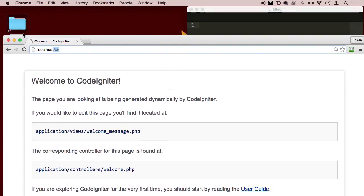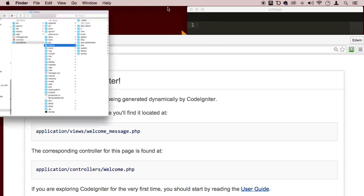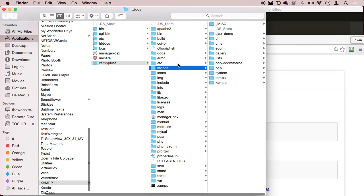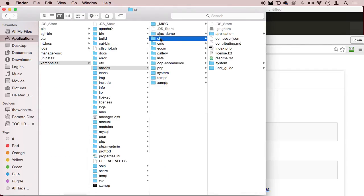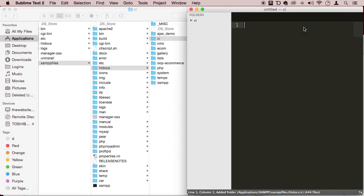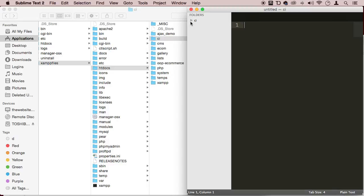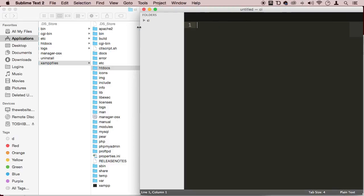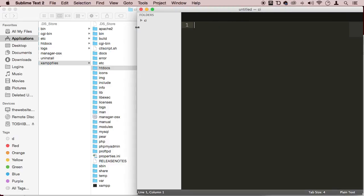So I'm going to go to my htdocs and I'm going to drag my CI folder into my code editor, which I'm using by the way called Sublime Text. You can use whatever code editor you like, it really doesn't matter, as long as it's an okay code editor that you can see your errors and syntax highlighting.